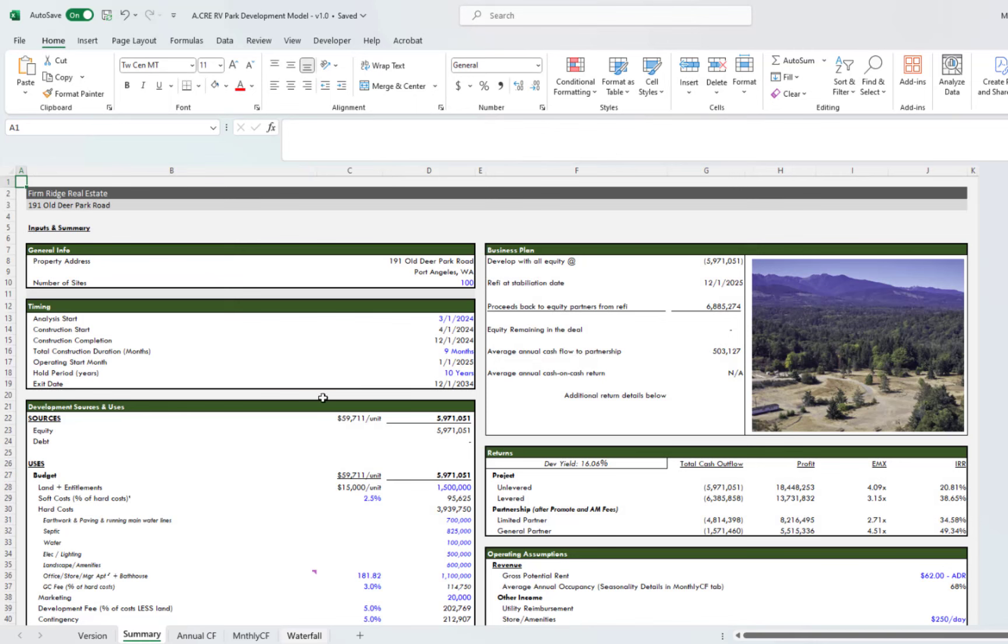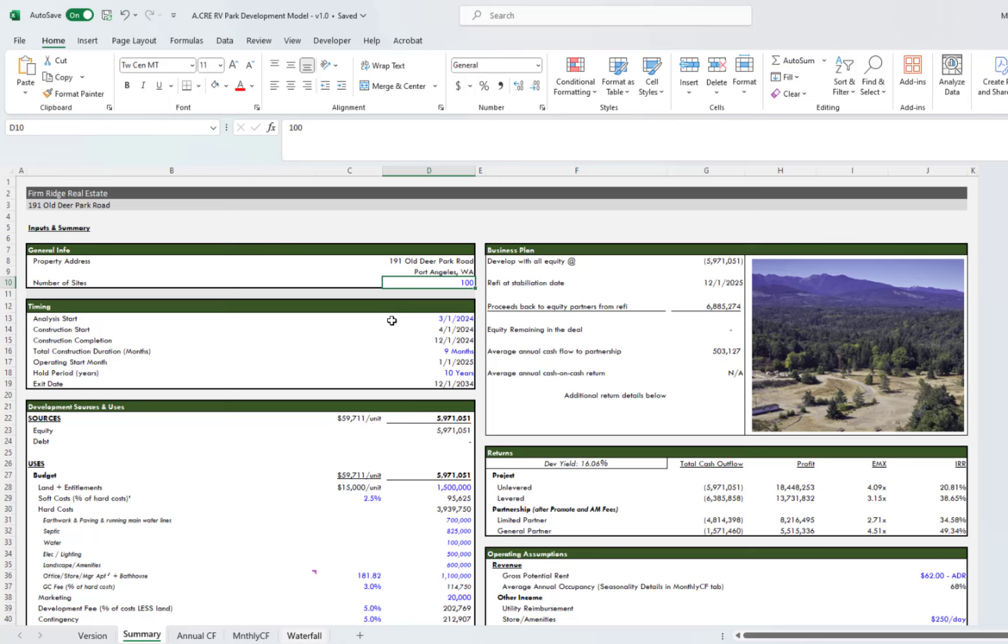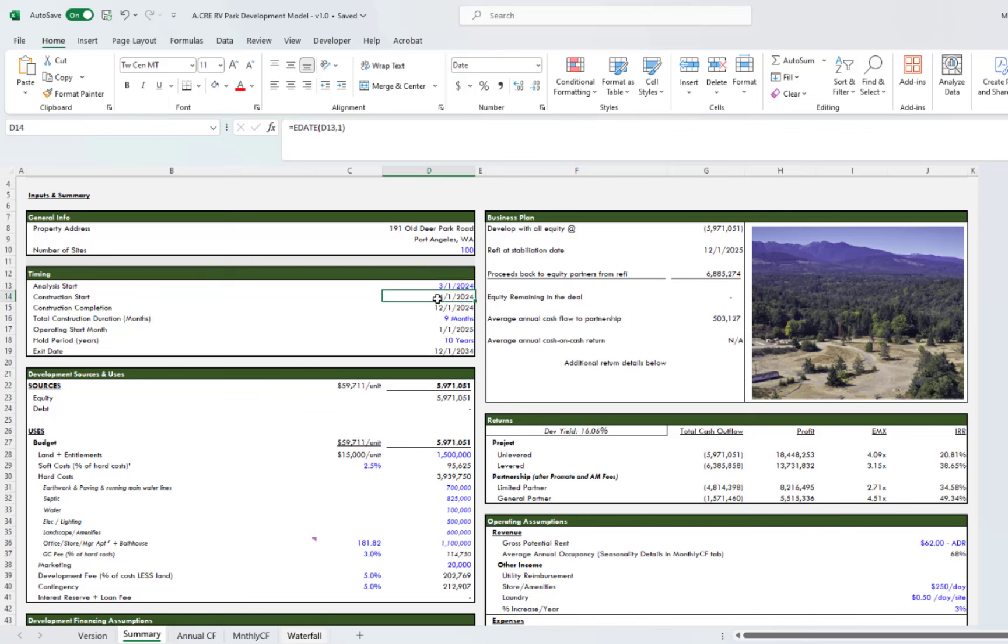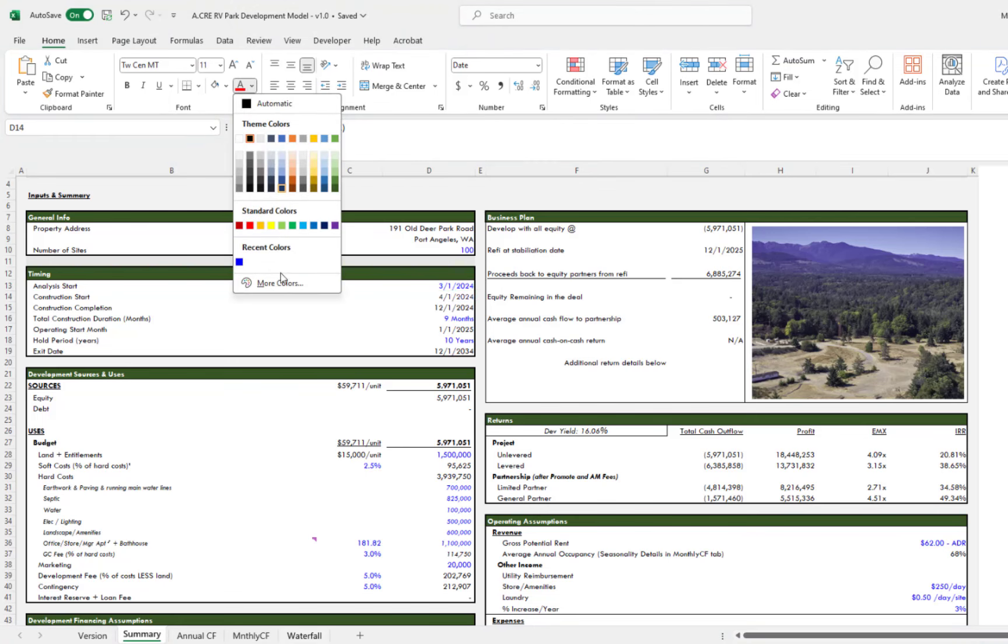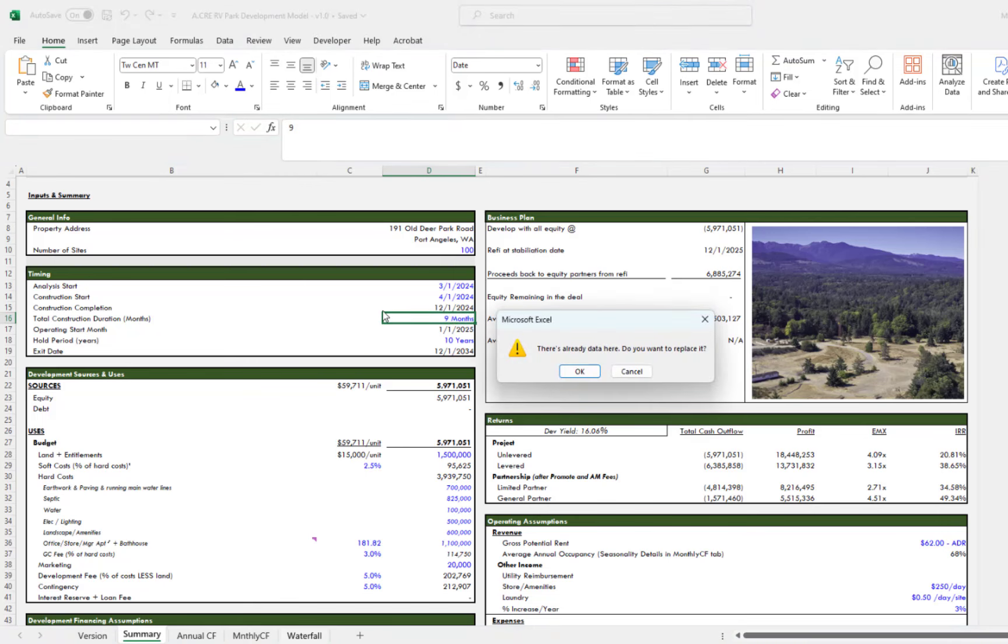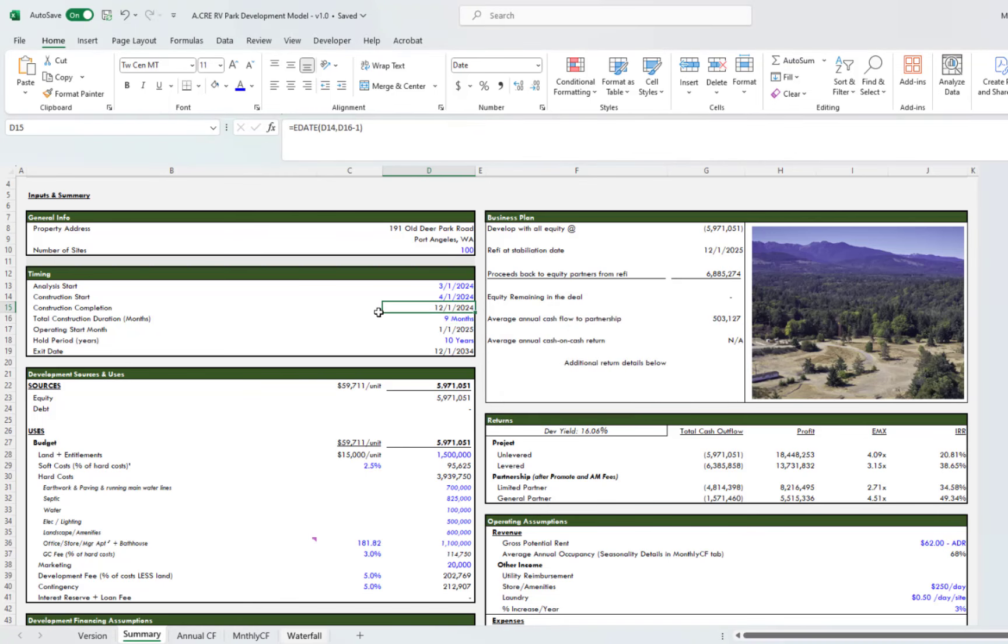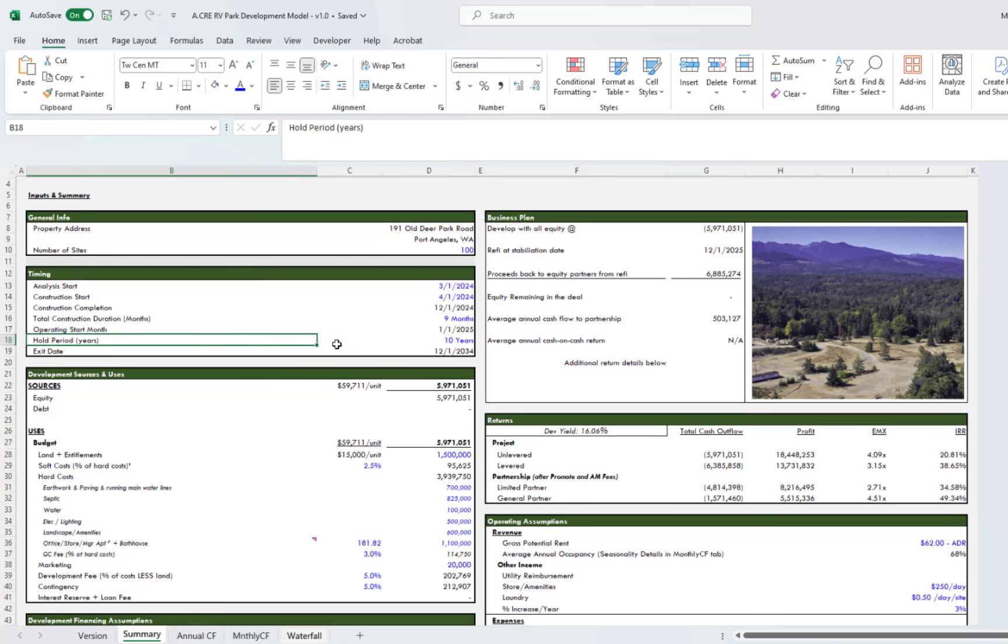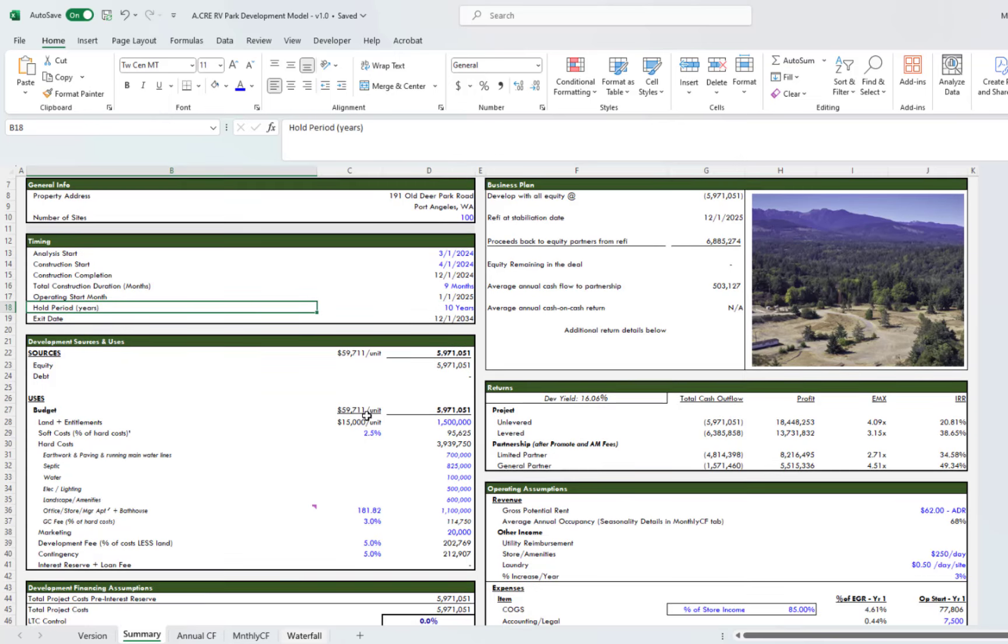I'll walk through the summary tab first. I'll go through each box. Up here you have general info where you'll put in your address, the number of sites that you have within your project. You have your timing info with your analysis start. As with all the models, everything that's blue, all the blue cells are the ones that you can update and will impact the model or the returns. You have your analysis start, your construction start date, your construction completion. You can put in your construction duration here and then you put in your hold period, which goes up to ten years. Then you'll have your exit date below.